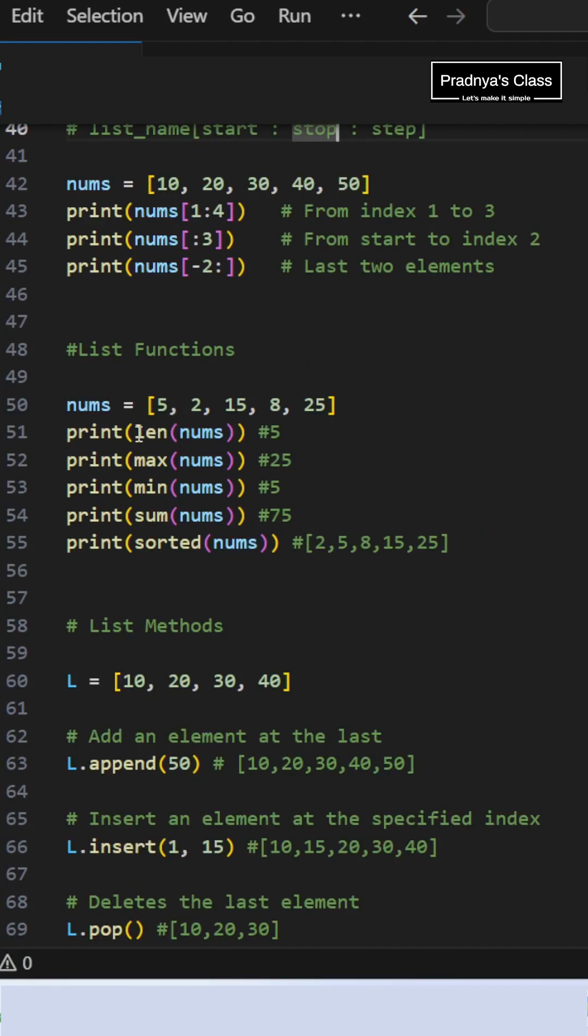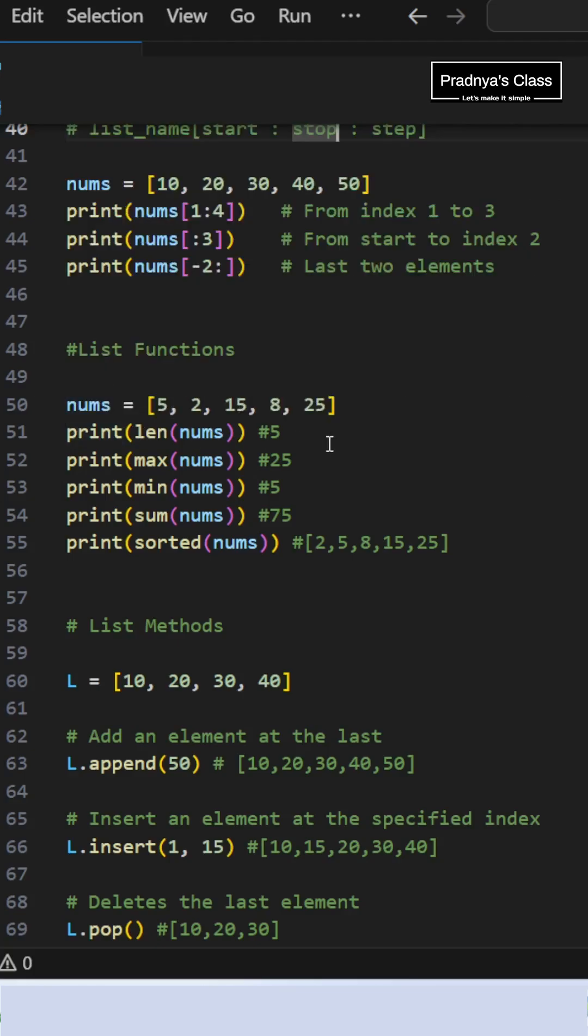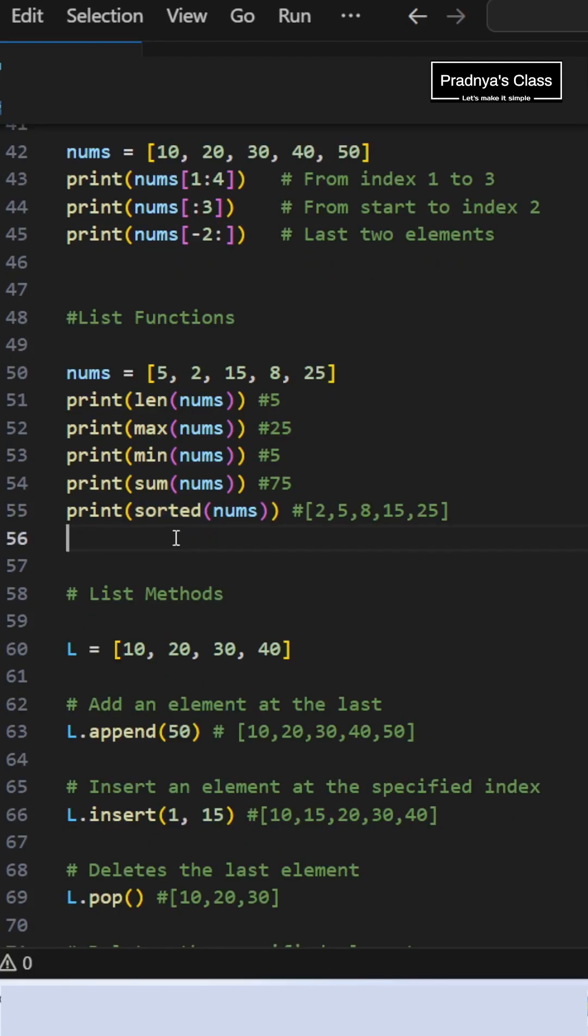List functions: len function calculates the number of elements. Max, min, and sum will calculate the maximum element, minimum element, and sum of the elements respectively. Sorted function will sort the list in ascending order.